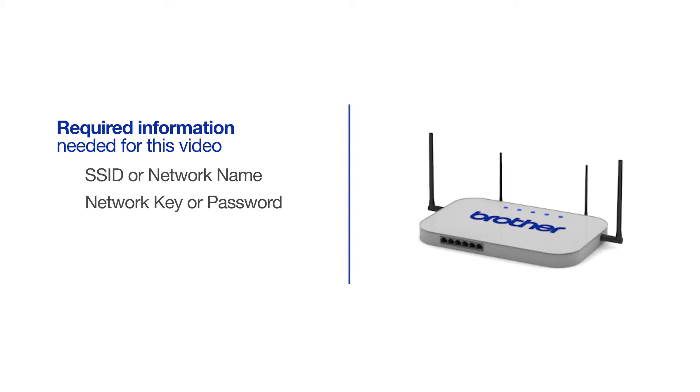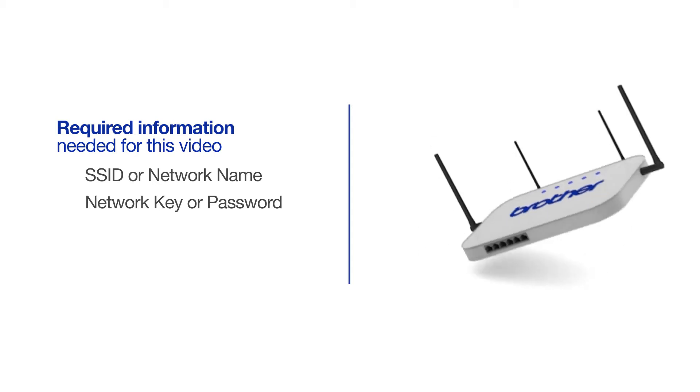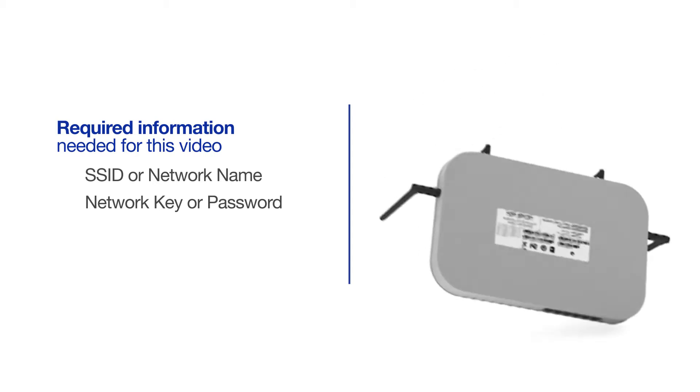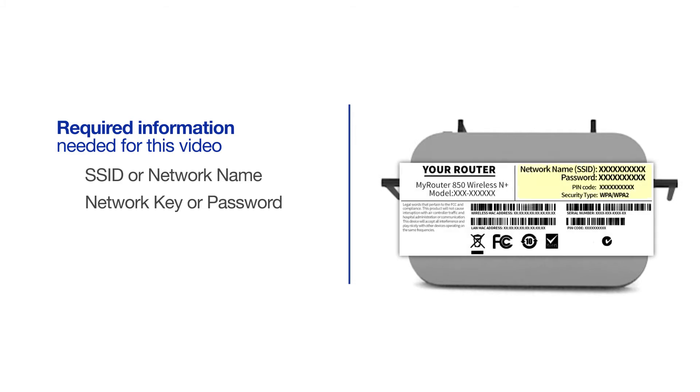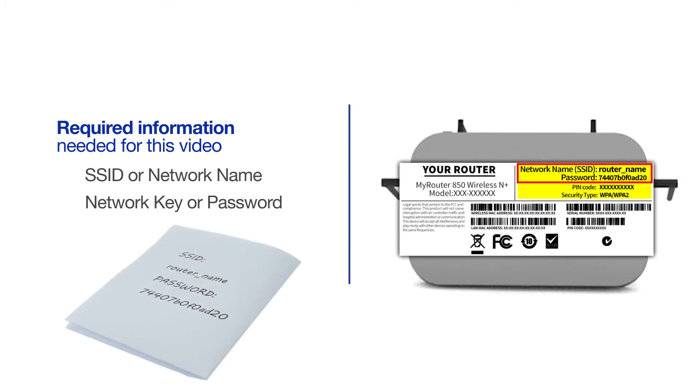The default settings for your router or access point can be found on the equipment label. If your SSID or network key contain both uppercase and lowercase letters, be sure to record them, as both of these credentials are case sensitive.